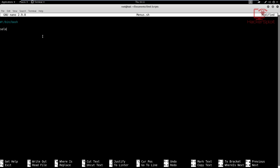We'll follow a simple example: we're going to take a simple scenario that prompts the user to select the meal they want to eat. I've already created the shebang and given my script — called `menus.sh` — executable permission, so we're ready to go. I'm going to start by adding an echo: 'Welcome to Bob's Burgers'.